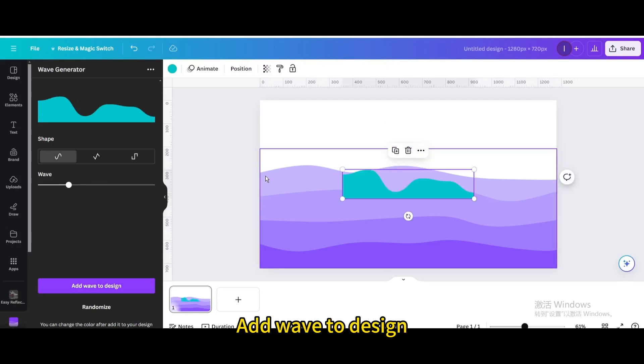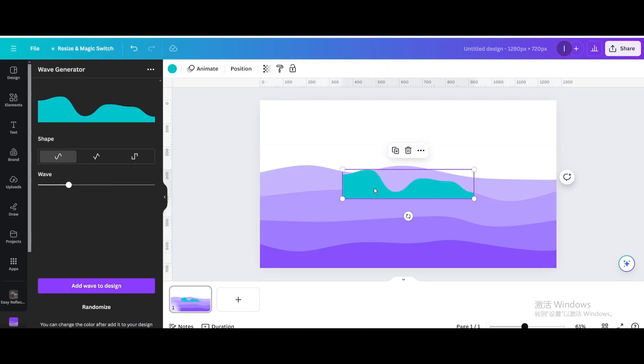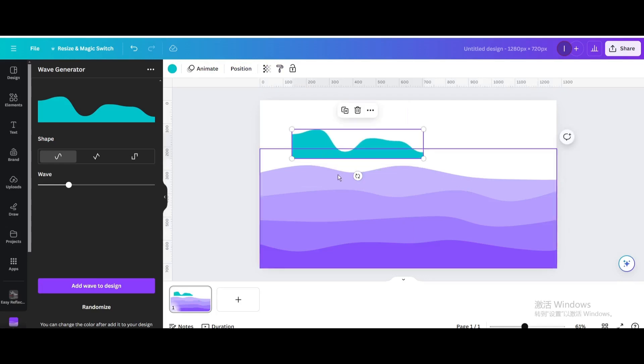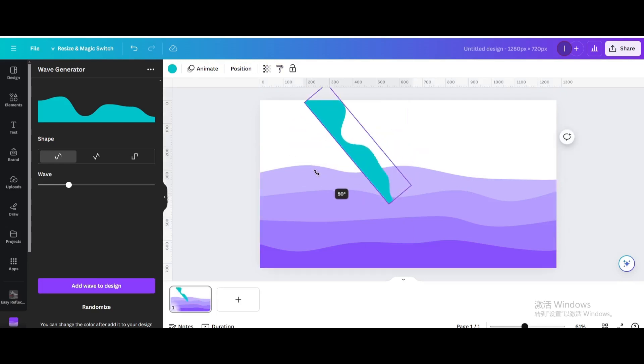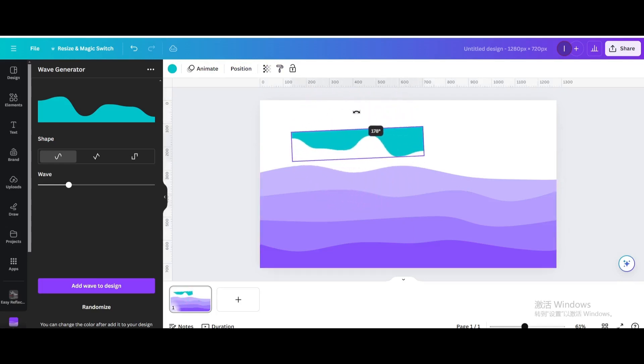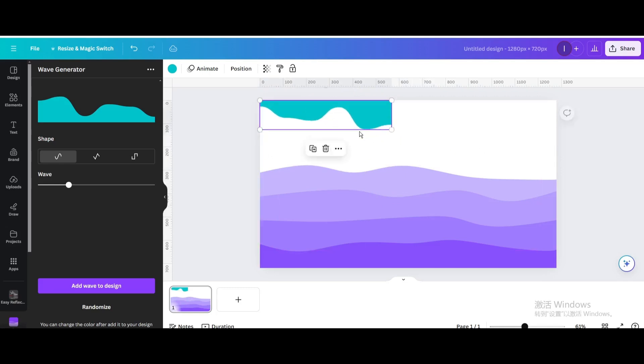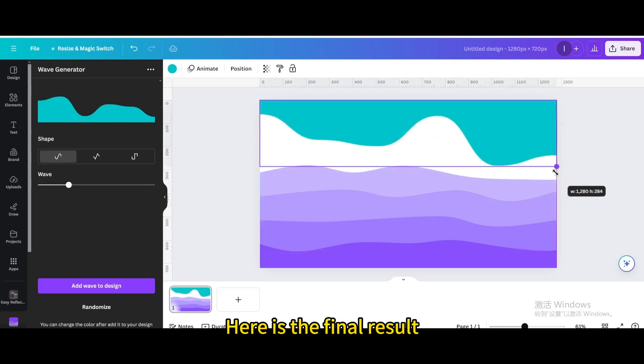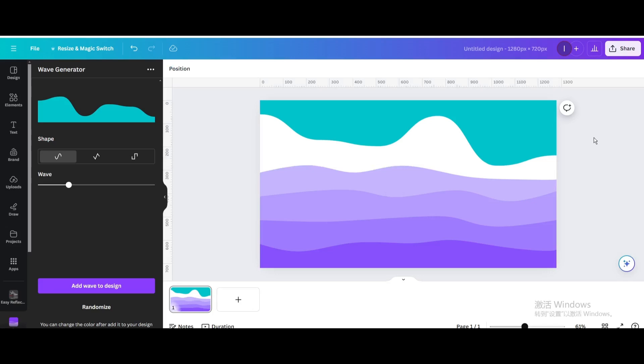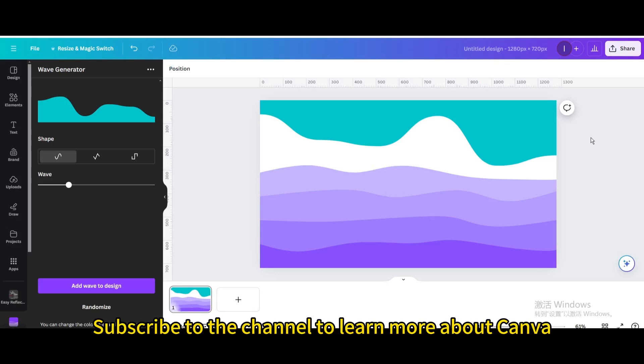Add Wave to Design. Here is the final result. I hope you enjoyed this tutorial. Subscribe to the channel to learn more about Canva.